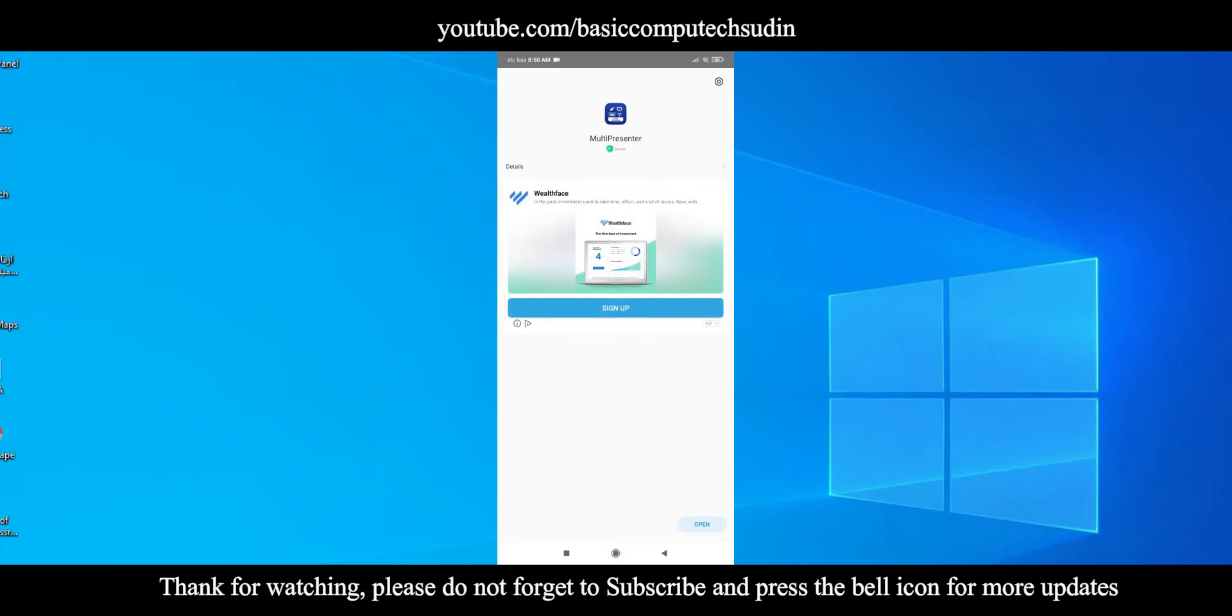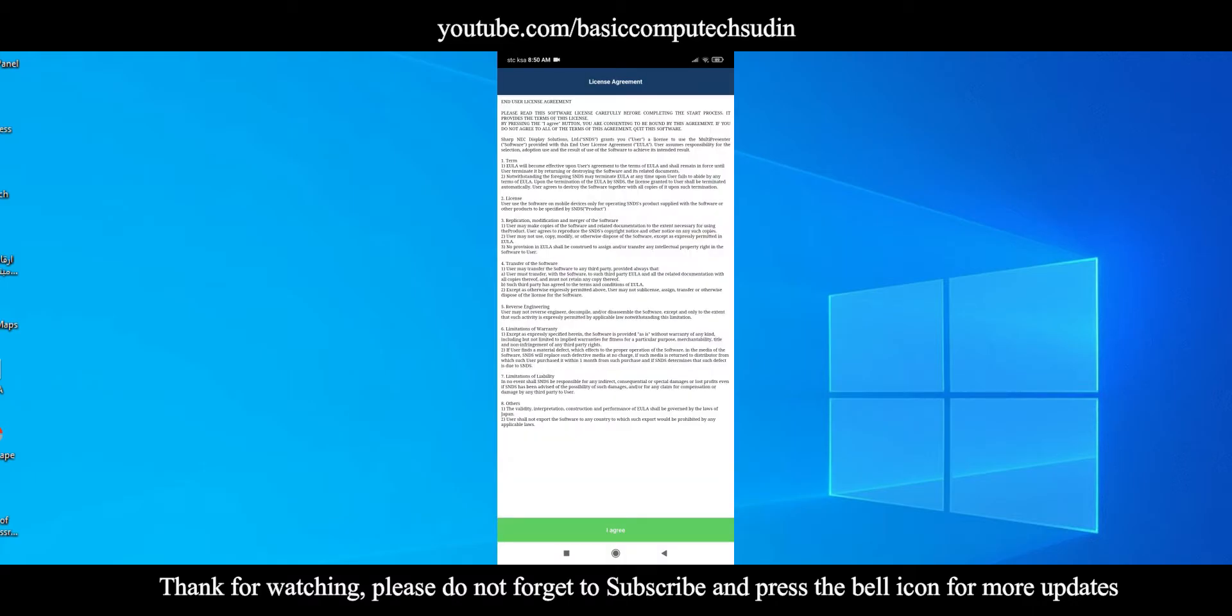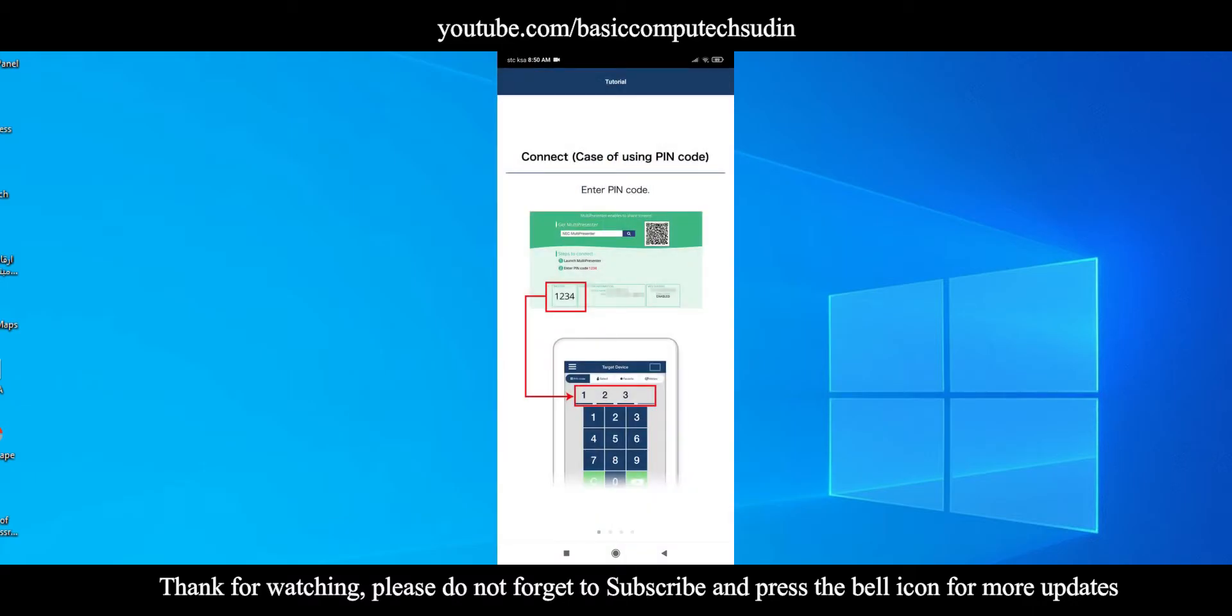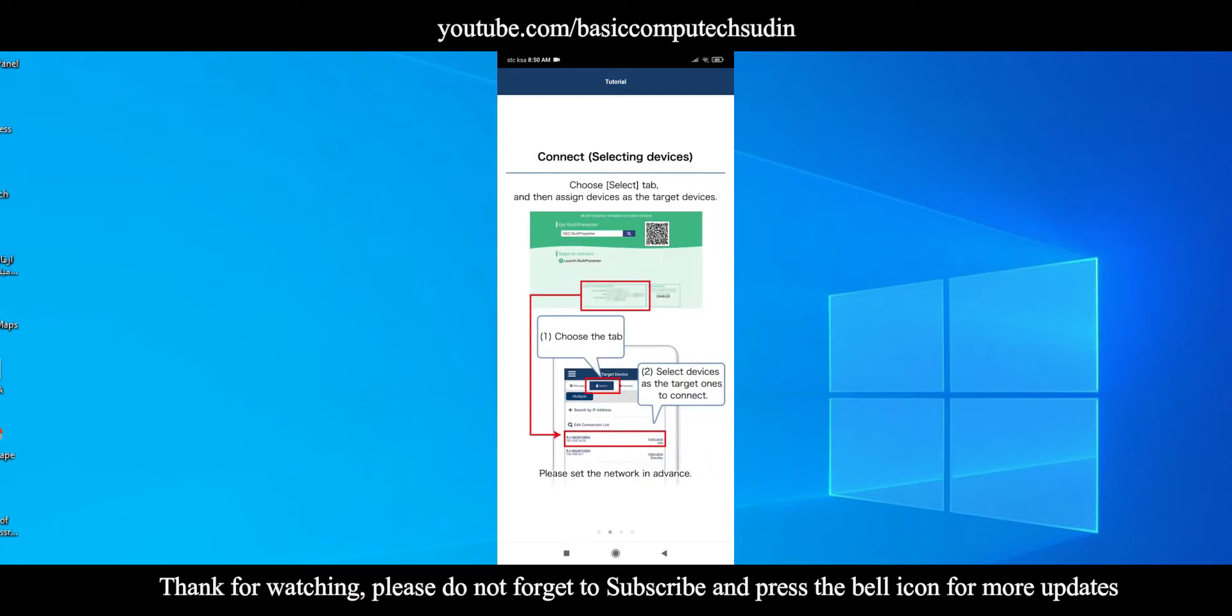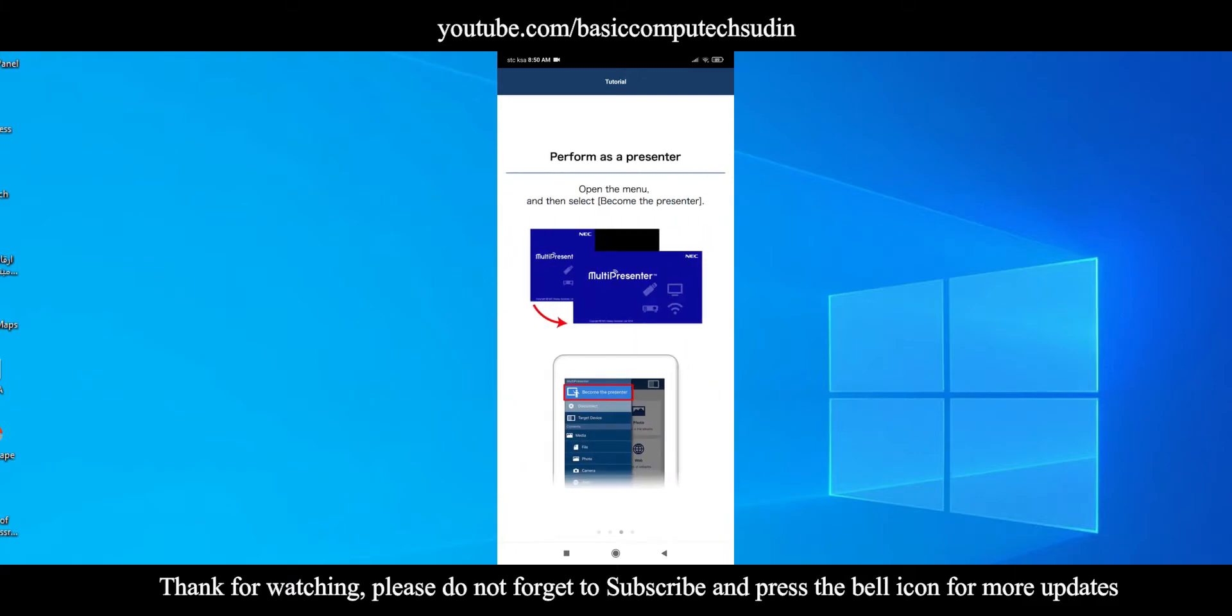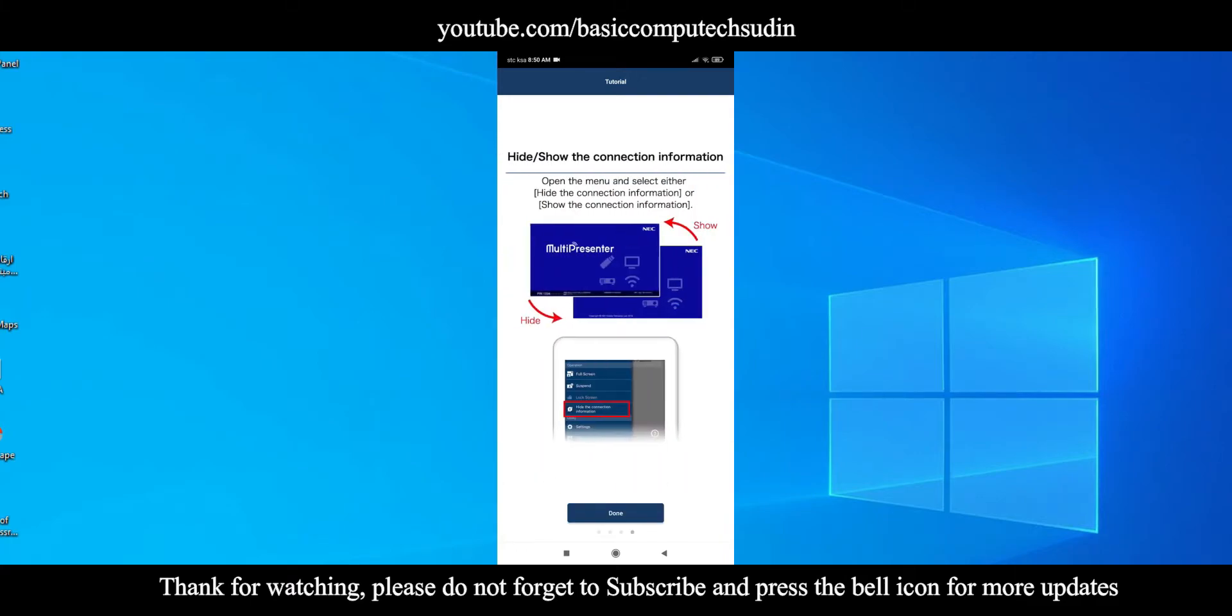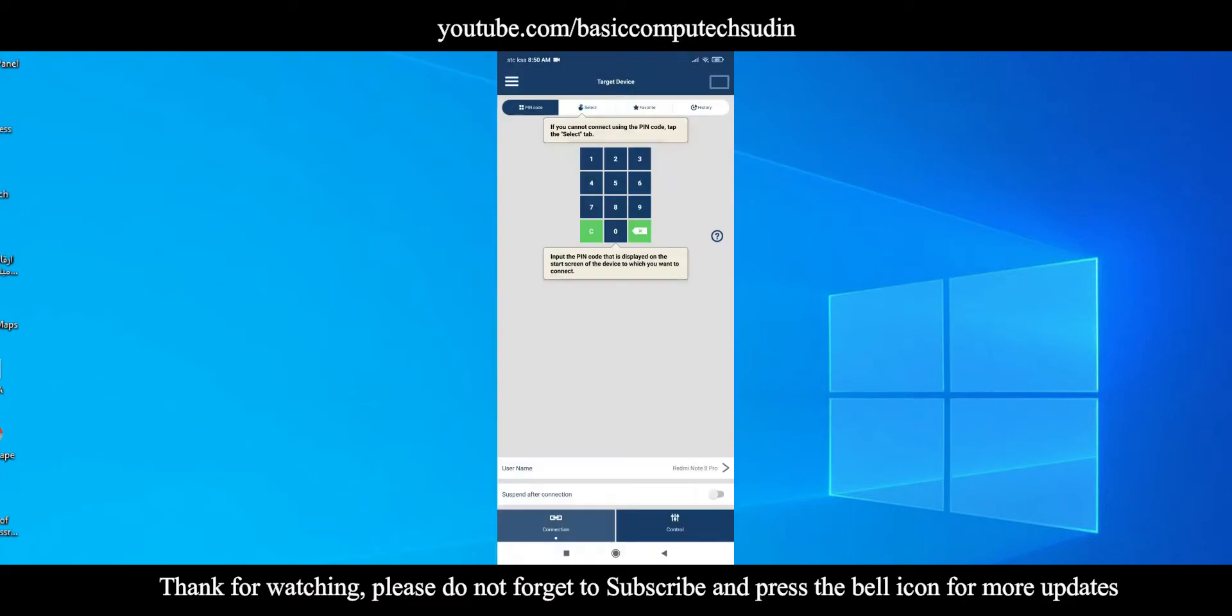You need to use Multi Presenter app. After installation, open it. Here you can find the tutorial instructions by the app. You can skip or read, it depends on you. Allow it from here.